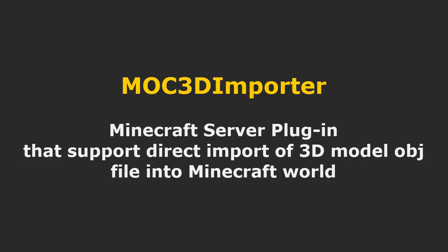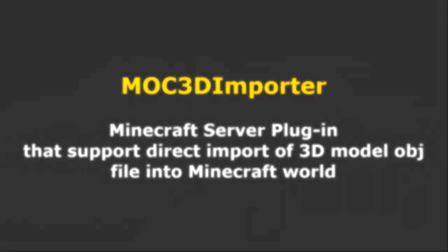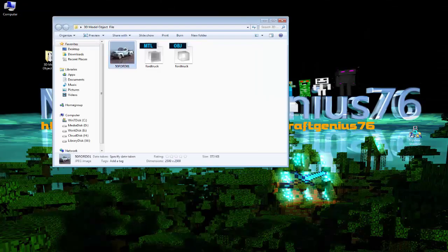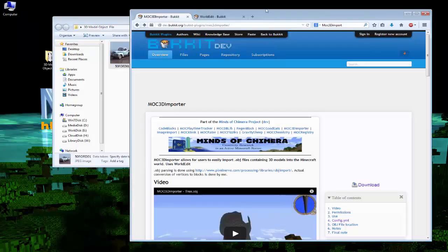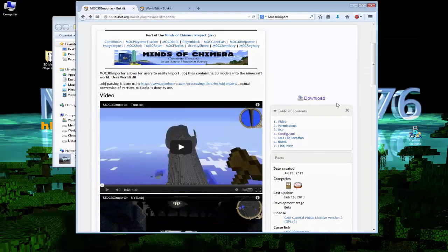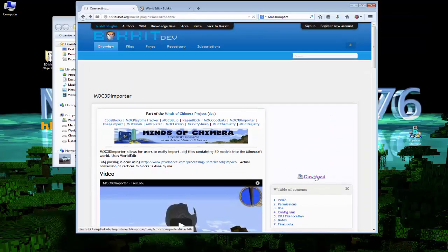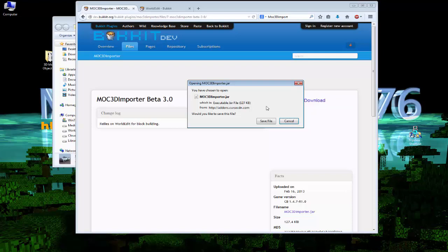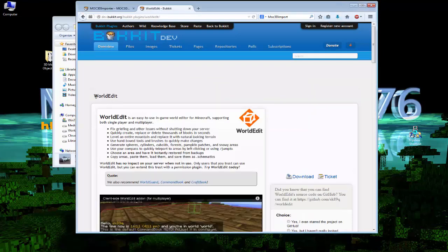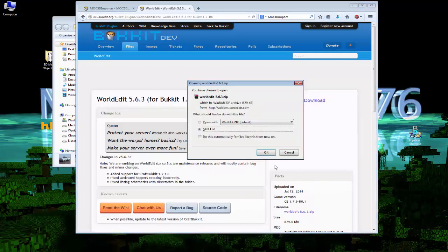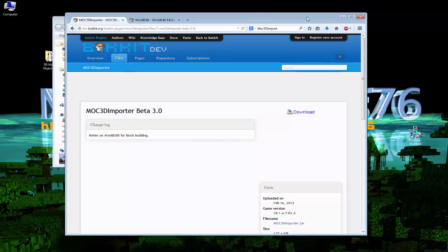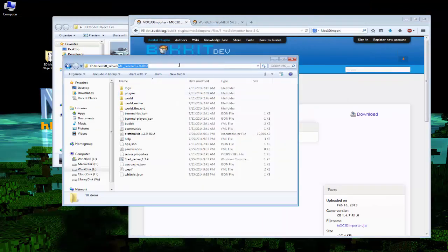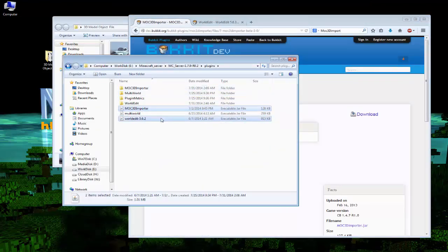MOC3D Importer is a Minecraft server plugin that supports direct import of 3D model object files into a Minecraft world. Installation is simple. Step 1: download the MOC3D Importer plugin jar file and the WorldEdit jar file, and drop both of them into the Minecraft server plugin folder. In this demo, I use Bukkit 1.7.9.